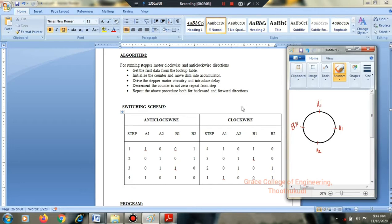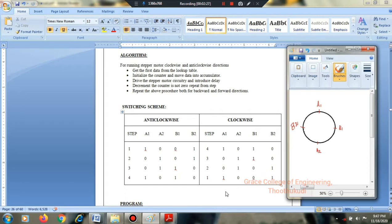To derive the hex values: using weights 8, 4, 2, 1 — the values give us hex 09, 06, 05, and 08 for the four steps. So step 1 gives 09, then 06, then 05, and 08.